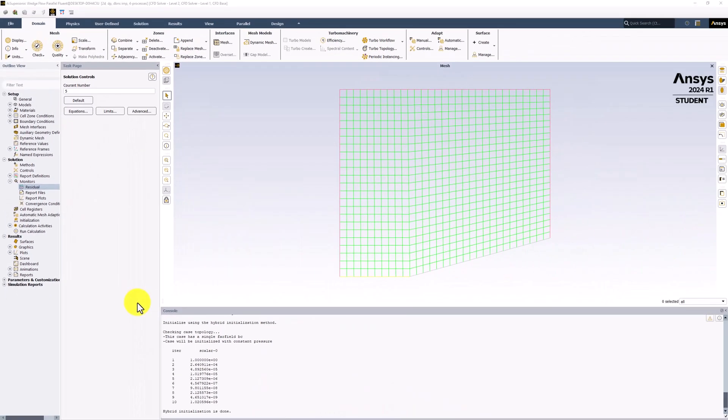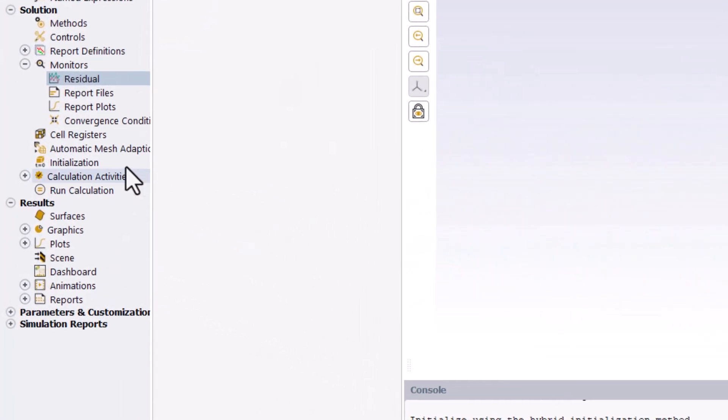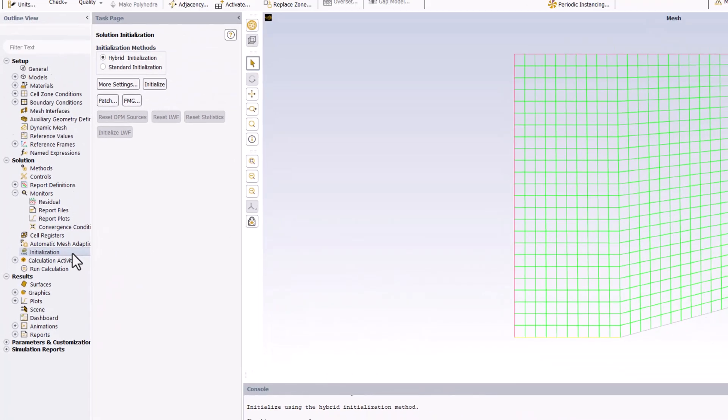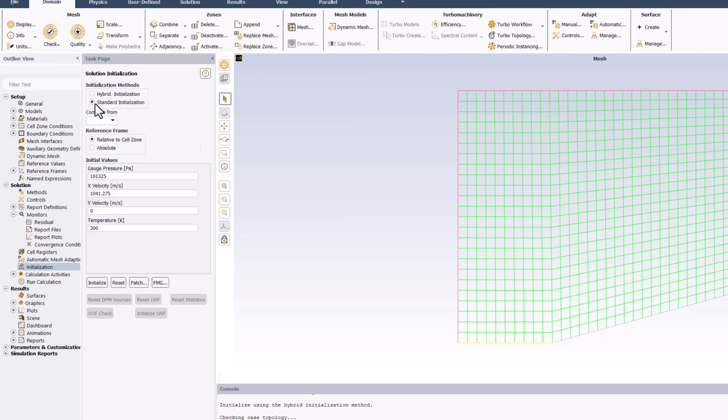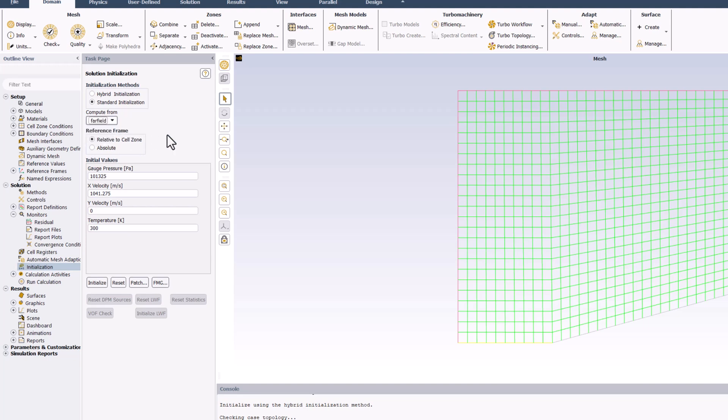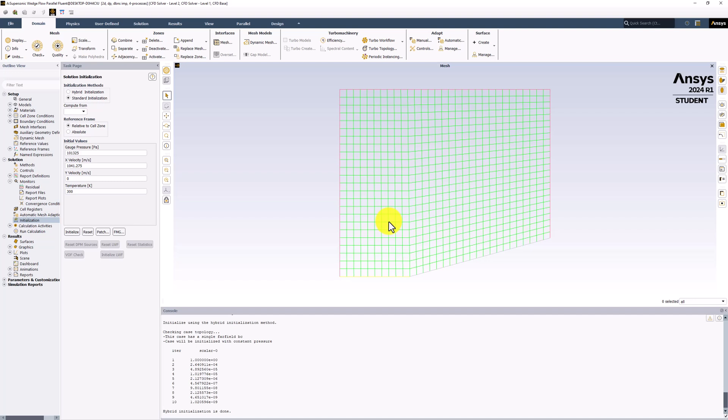To begin the iterative process, the solver needs initial guess values for the primary unknowns in each cell. Double-click Initialization, select Standard Initialization, and change Compute From to Far Field, and finally click Initialize and click OK. This will set the value of the primary unknowns in each cell to match the velocity inlet.